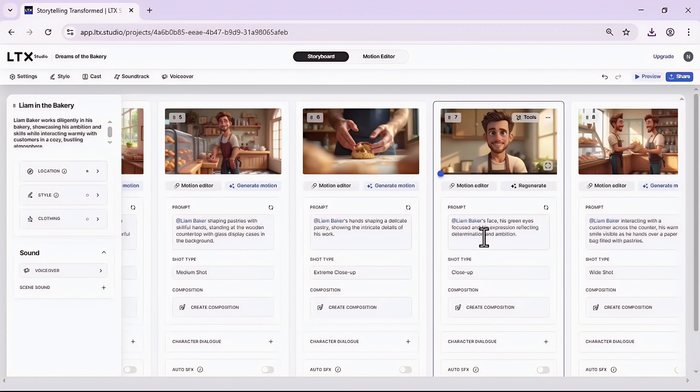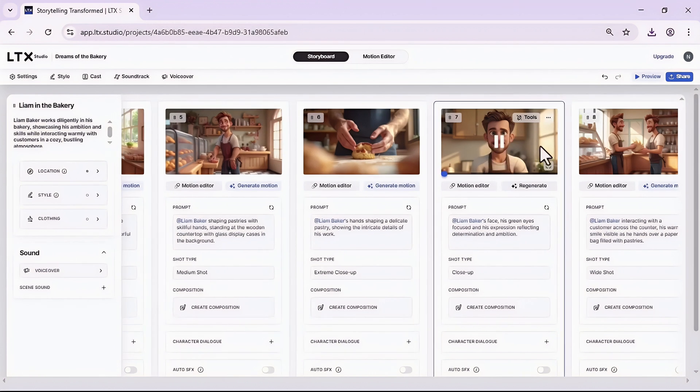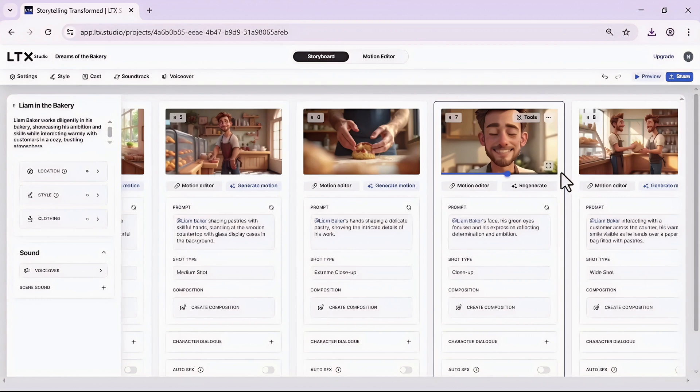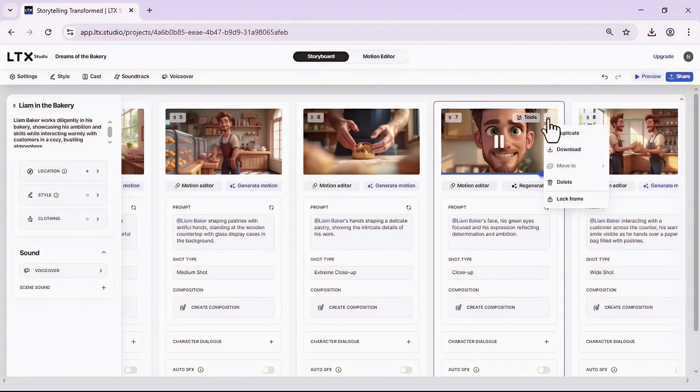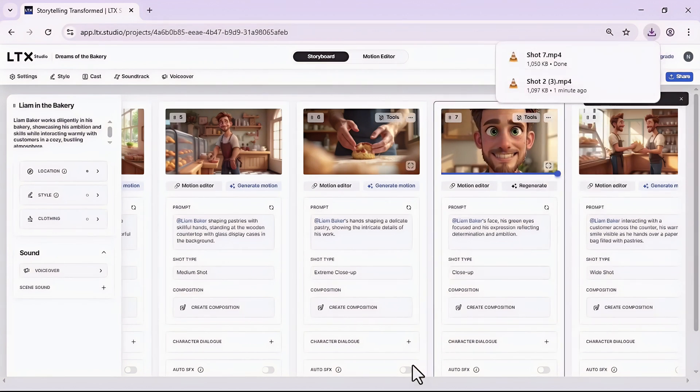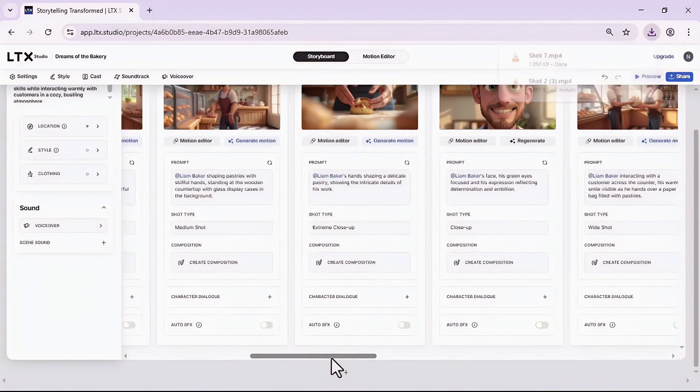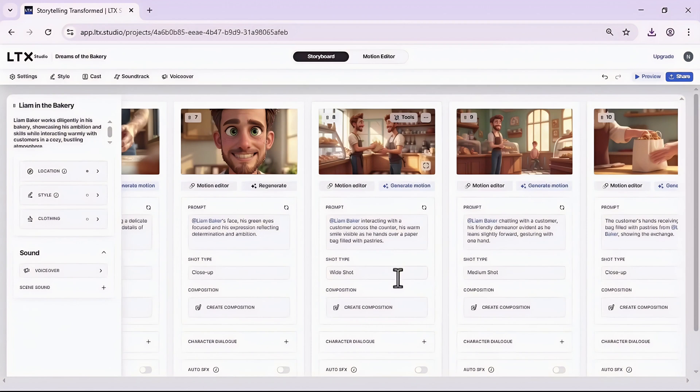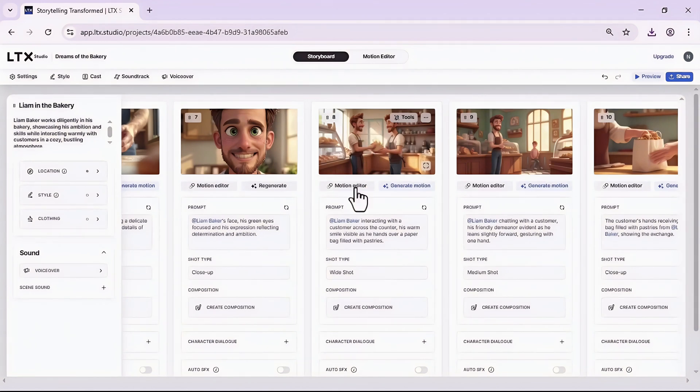Again I will move forward to animate some other photos. For instance this one, I will click on generate motion. As many as photos I can with LTX, but definitely my free access will be done soon, so I should animate the rest of the photos with another AI tool which I will later show you in this video.